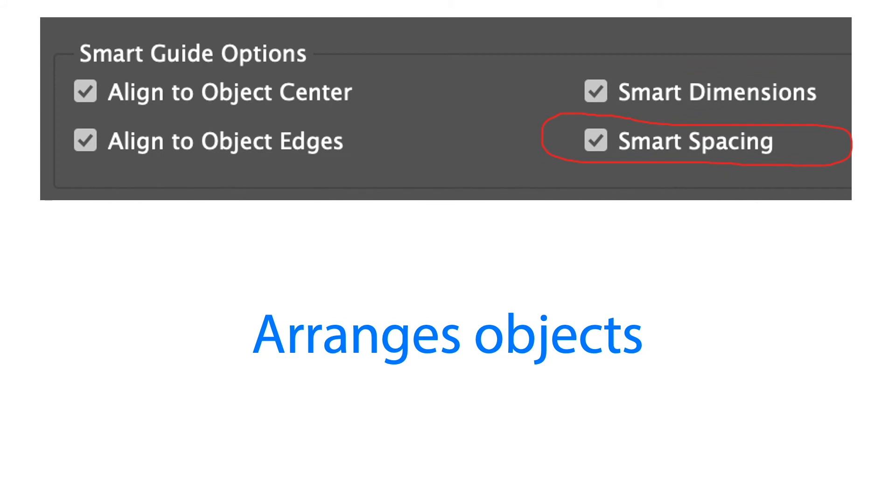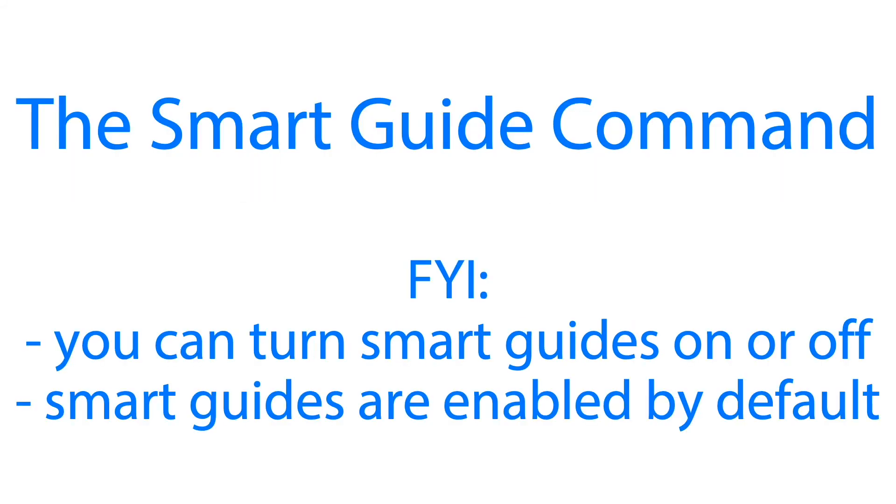With smart guides we can snap objects to the edges and centers of other objects, to the vertical and horizontal centers of pages, and to the midpoints of columns and gutters. Here's quick information about smart guides.